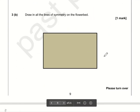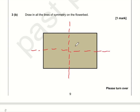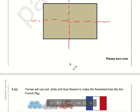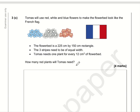Draw in all the lines of symmetry on the flower bed. It's a rectangle, so there are only two lines of symmetry: one vertically down the middle and one horizontally through the middle. Don't be fooled into thinking you can do the diagonals — if you try to fold a piece of A4 paper along its diagonal, the corners don't meet up. So it's just two lines of symmetry.